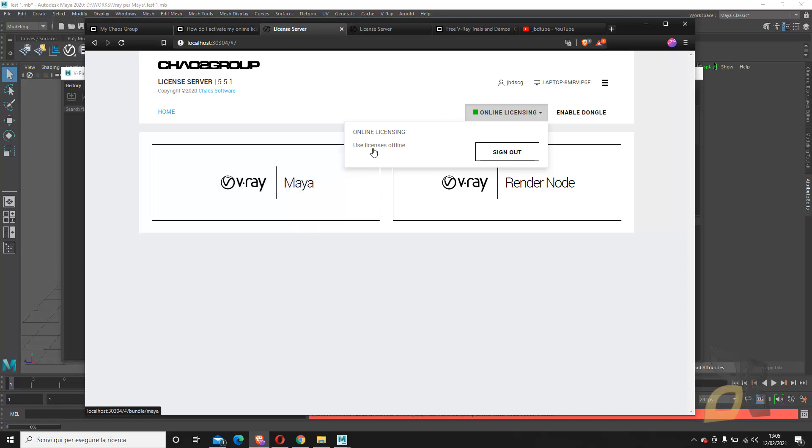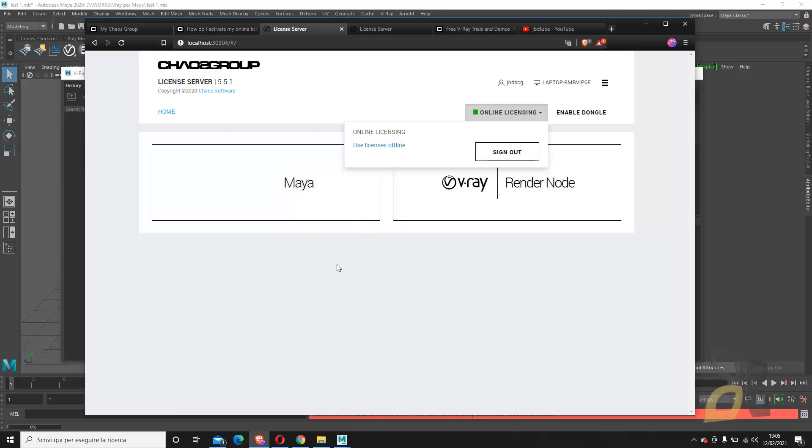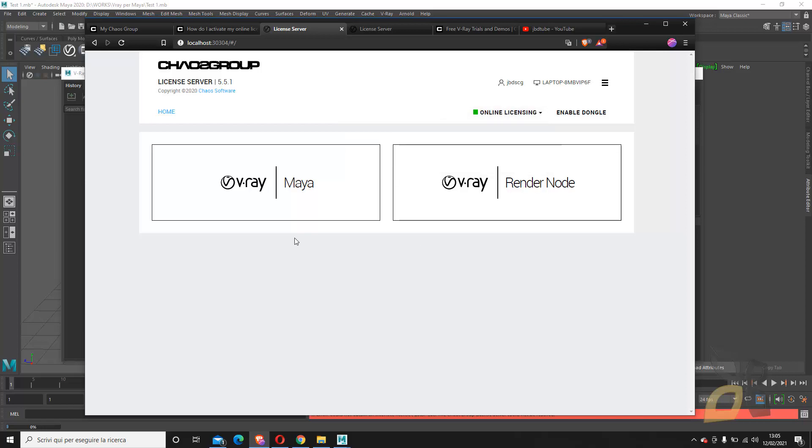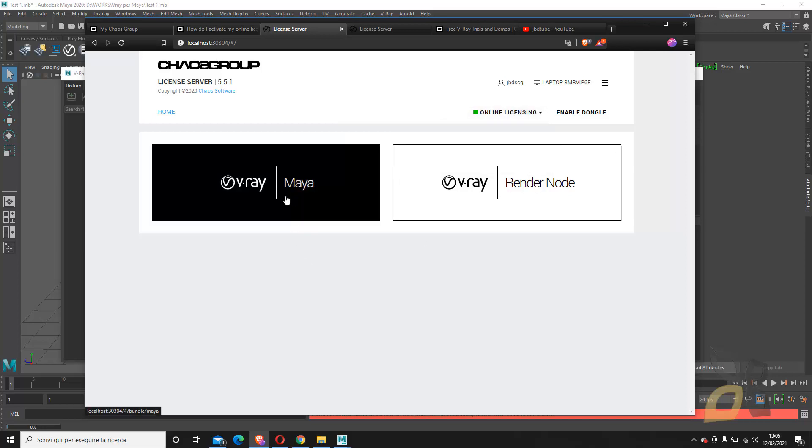Now you can also use licenses offline. You have different steps to do, and you can follow those steps. Then you have to download that license, and I think that the offline license is shorter than the online licensing, which lasts 30 days.